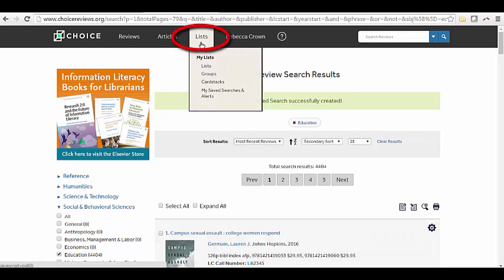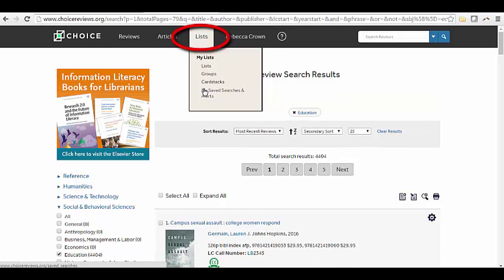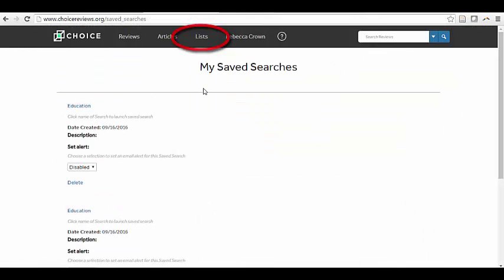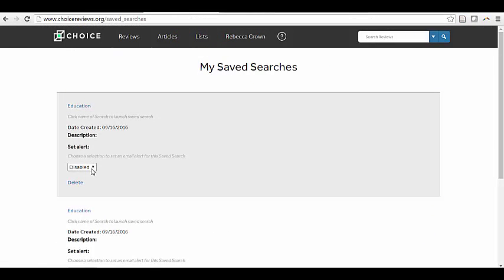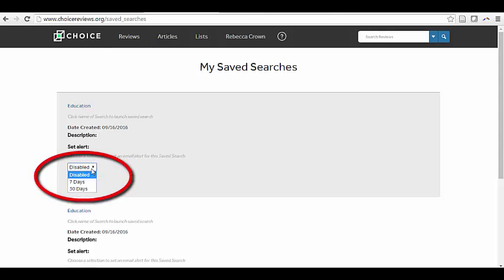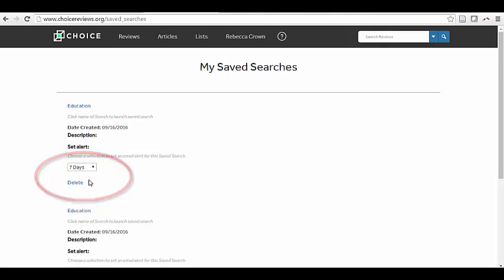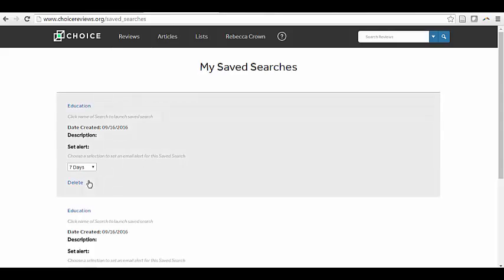Your saved searches are on the list tab under My Saved Search and Alerts. Locate the search you would like to set an alert for. In the drop-down menu, choose when you would like an email alert for this saved search. Once your alert is set, you will begin receiving emails with reviews for your search terms.